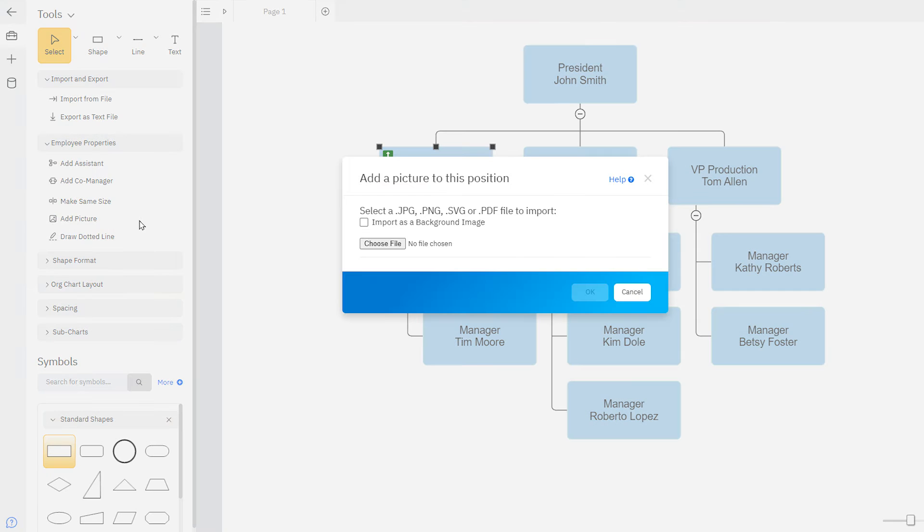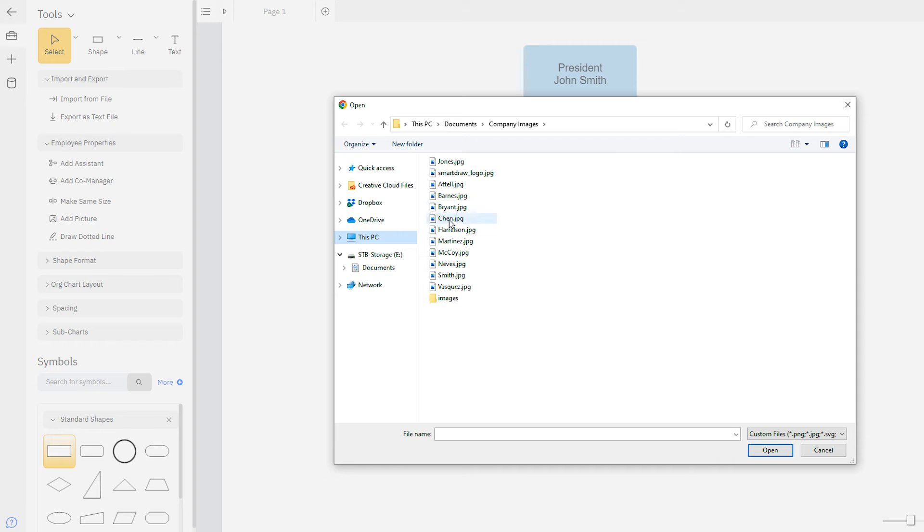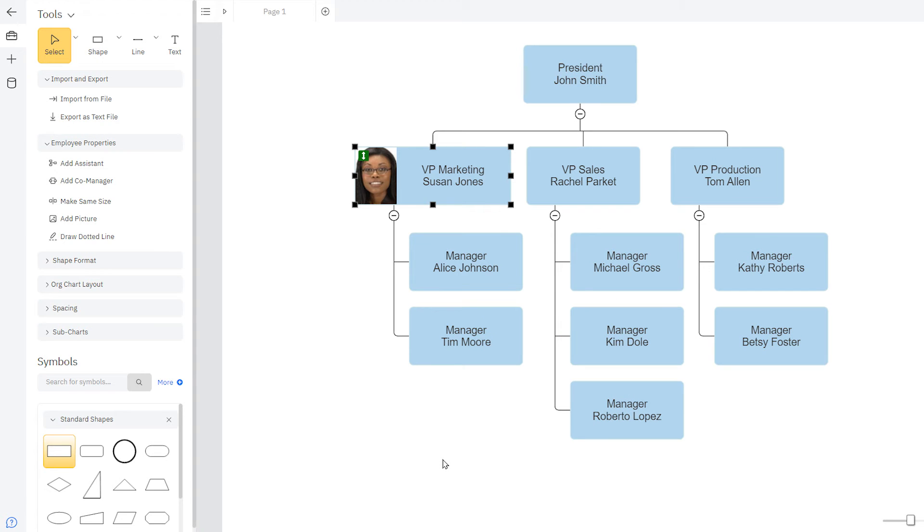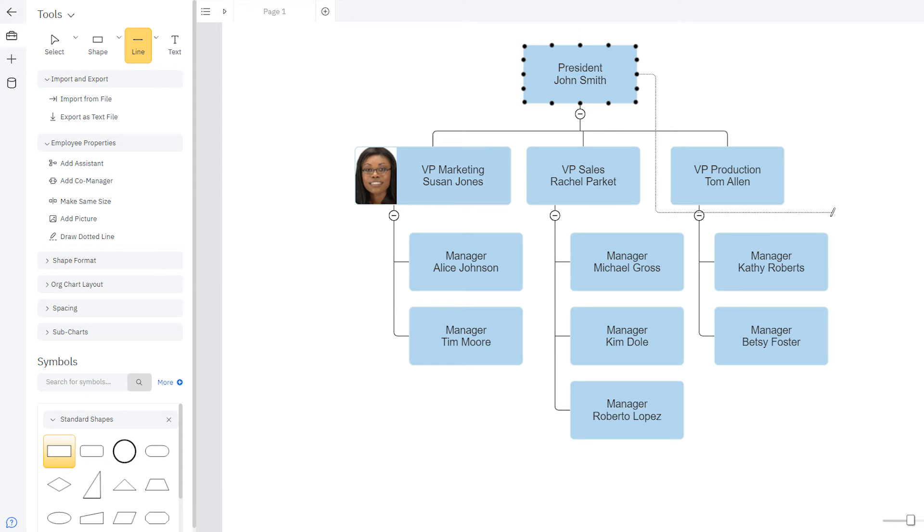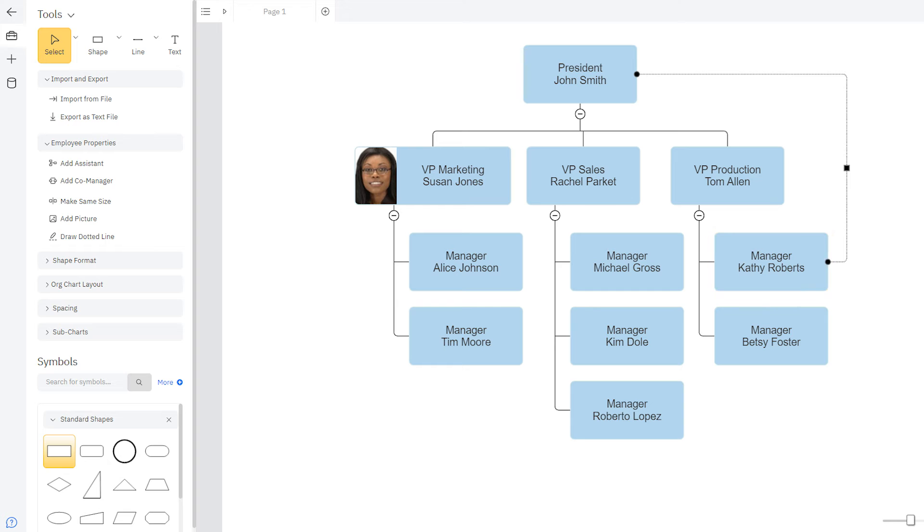You can add a picture to each shape to personalize your org chart with images. And you can use this dotted line tool to illustrate secondary relationships between employees, or situational conditions under which an employee may report to another manager.